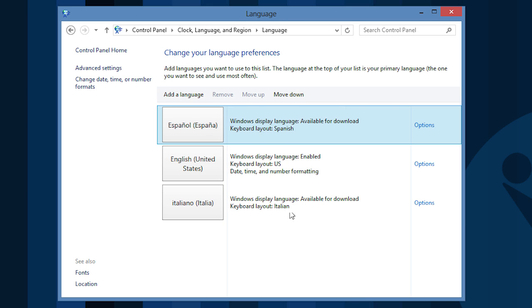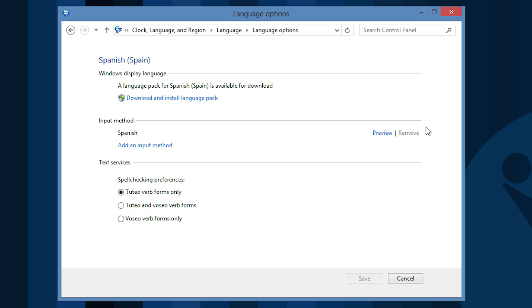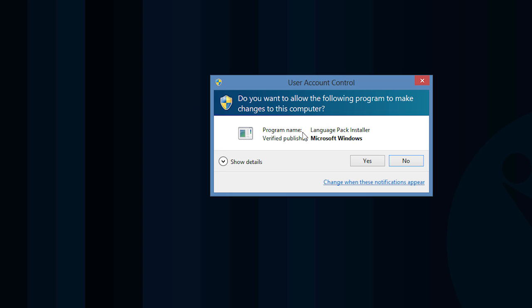Now, open the options of the language you've chosen. Click Download and Install the Language Pack, and the process will begin.